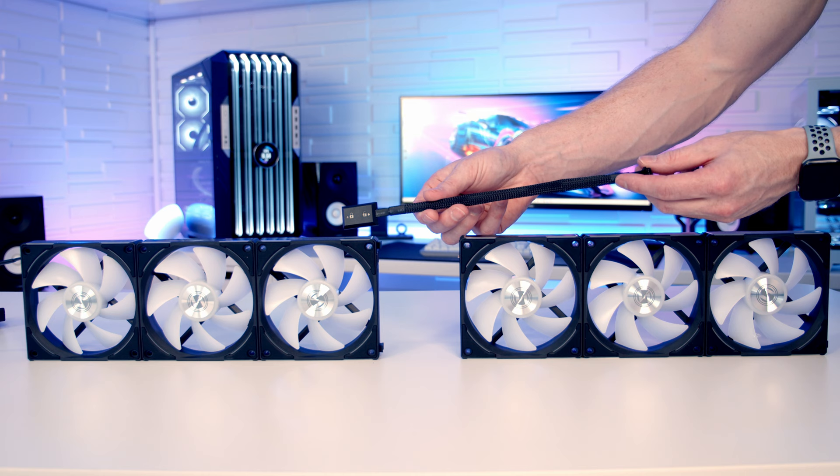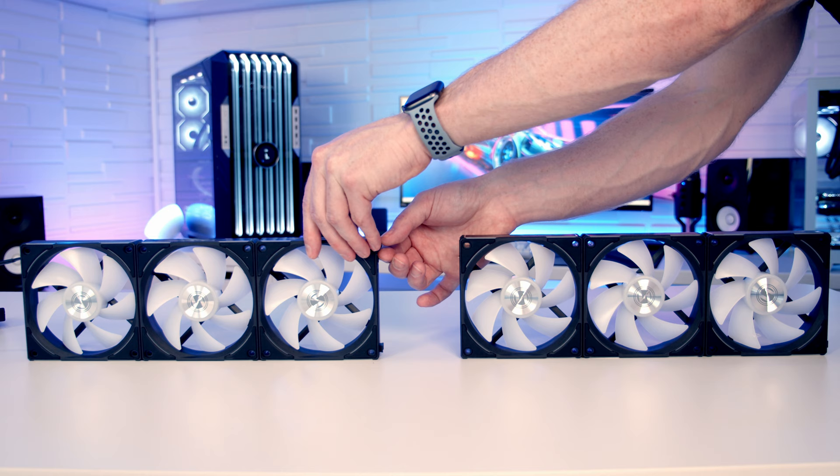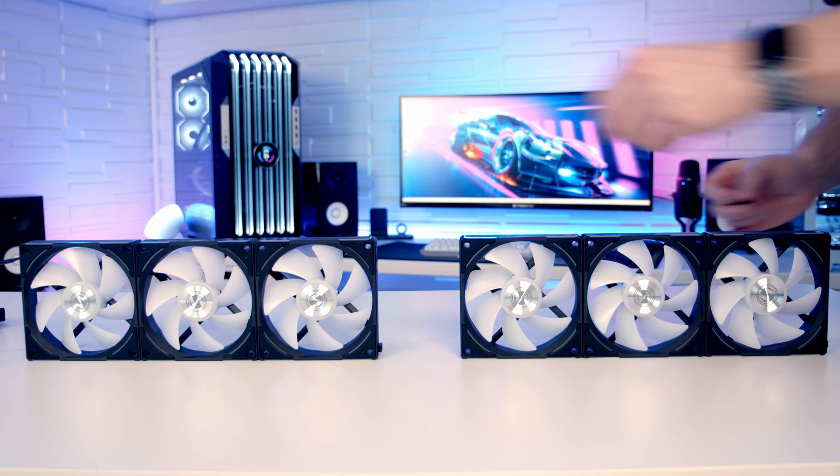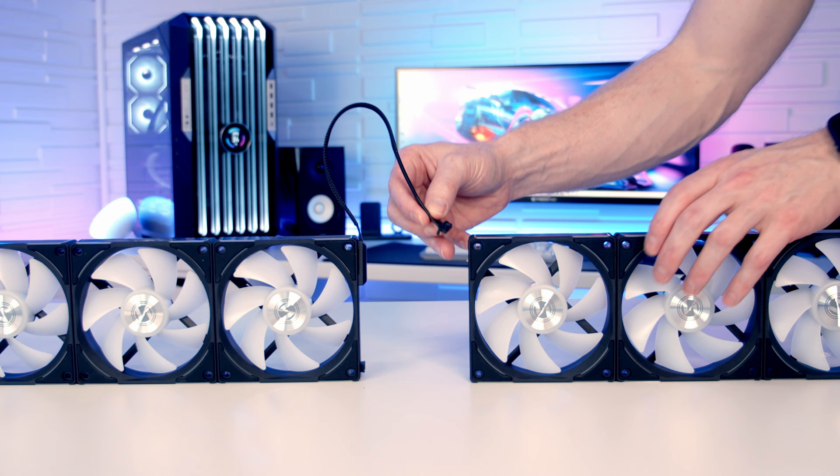So we've got this set of three Lian Li unifans connected up to the port on our hub and we want to add this group in. So we're going to need to remove the connector on the side to make space for the cable, and then it's just a matter of lining the connecting cable up with the ports and then pushing it down to lock it into place. And then we can connect the other end of the cable in exactly the same way as what we've been doing with the other cables.